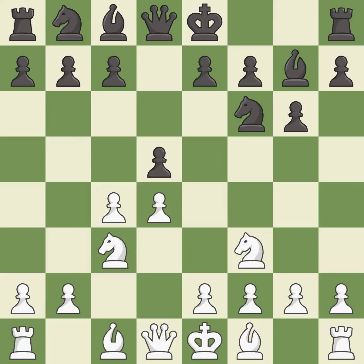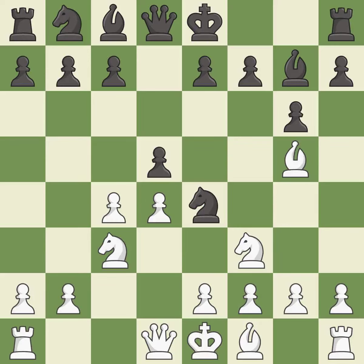Bg7 puts the bishop on the long diagonal in a move called a fianchetto. Bg5 develops the bishop and attacks the knight on f6. Ne4 places the knight on a center square where it attacks the knight on c3 and the bishop on g5. Bf4 develops the bishop toward the center and controls the h2-b8 diagonal.